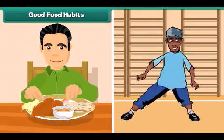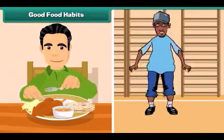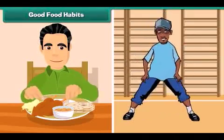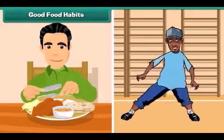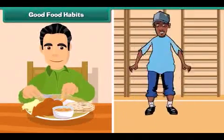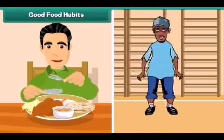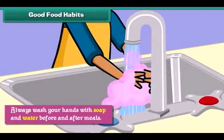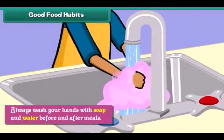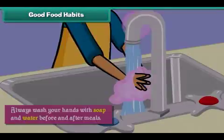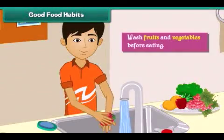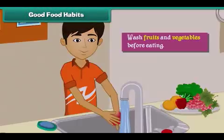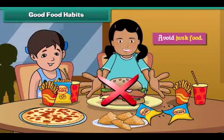Good food habits help us to stay fit and healthy. Always wash your hands with soap and water before and after meals. Wash fruits and vegetables before eating. Avoid junk food.